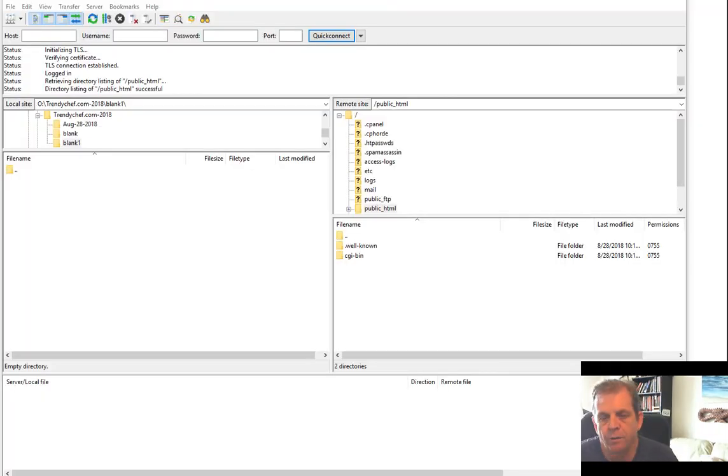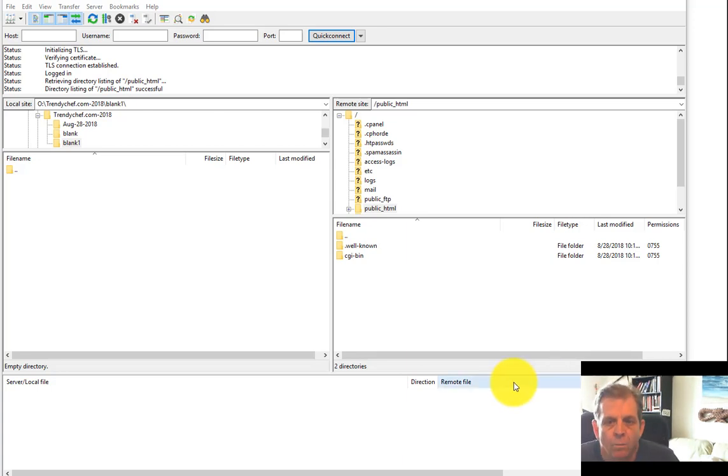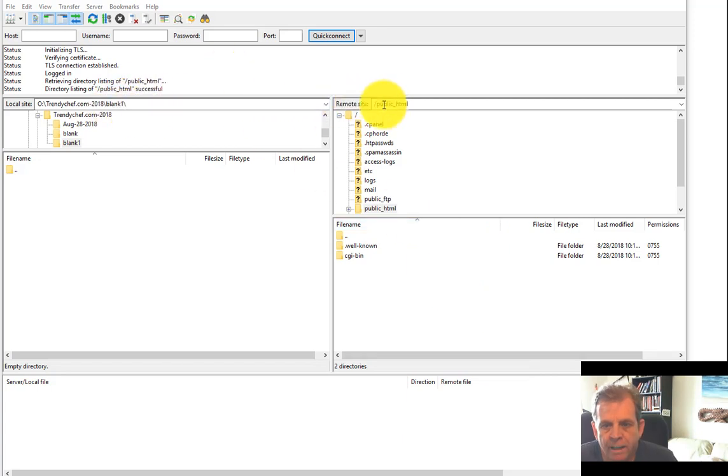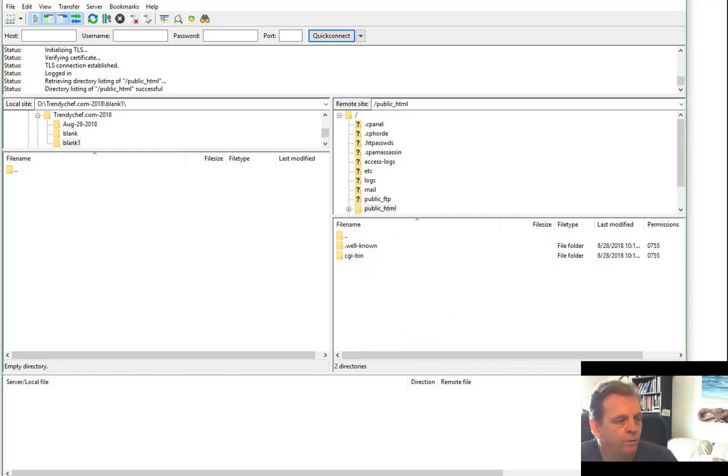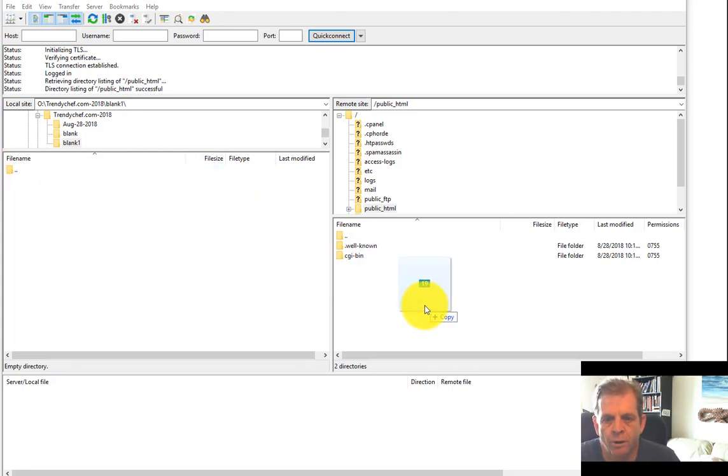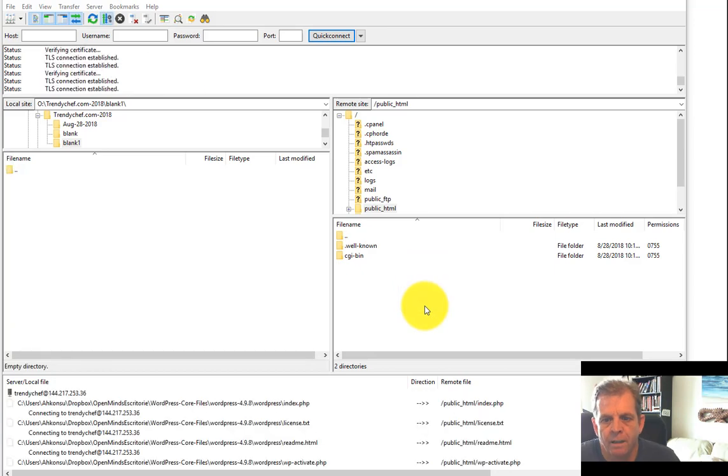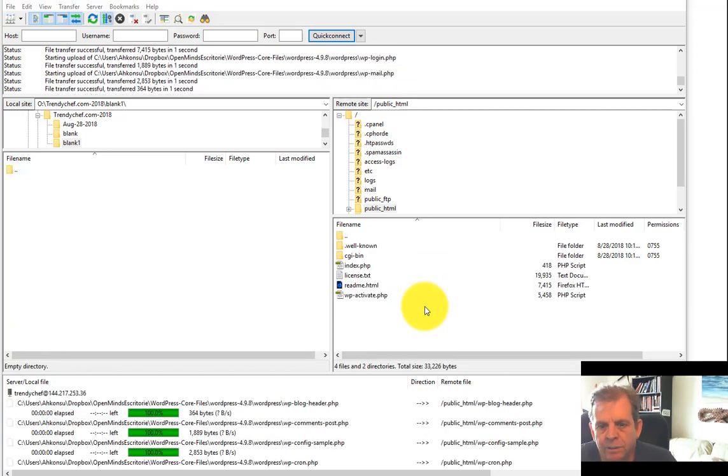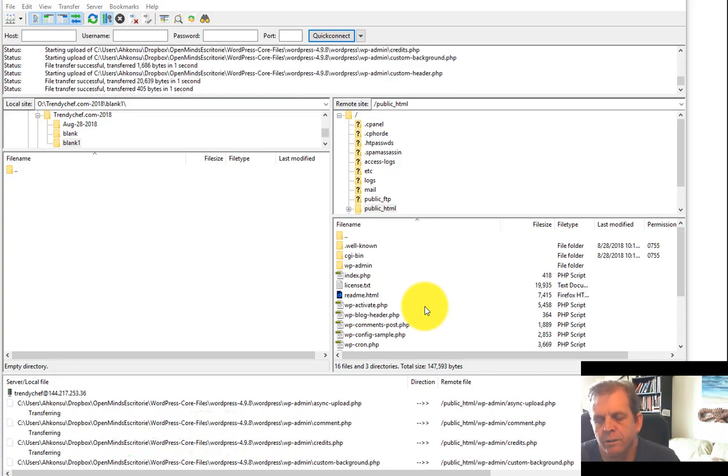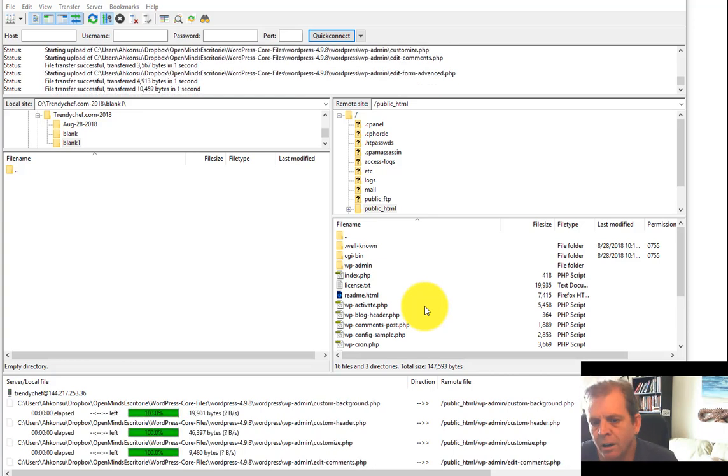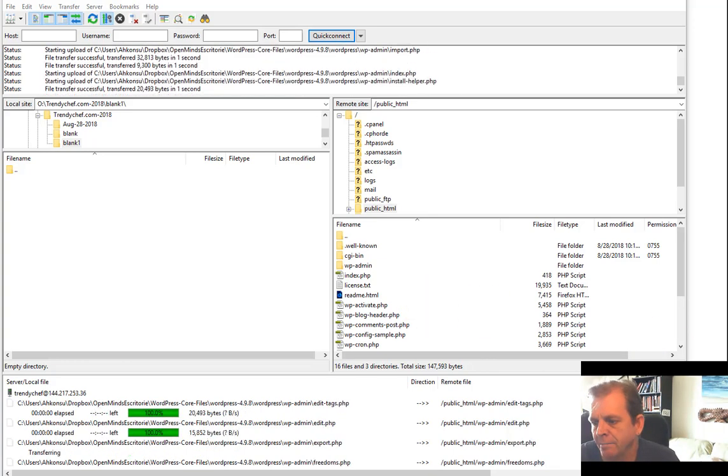The first thing you want to do is log into your FTP system. I use FileZilla, and it is a great program. You'll want to log into your site and navigate to the public HTML directory. You can see right now we have no files in here at all. So what we're going to do is start the upload of all of the WordPress core files. Get them started uploading, and while those are uploading, you can then move on to the next task.